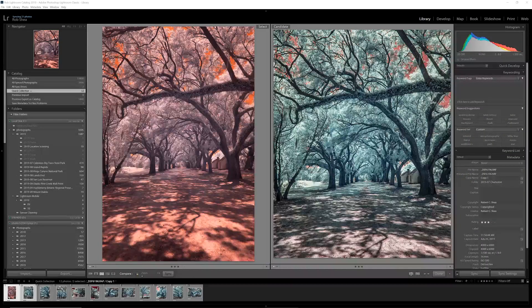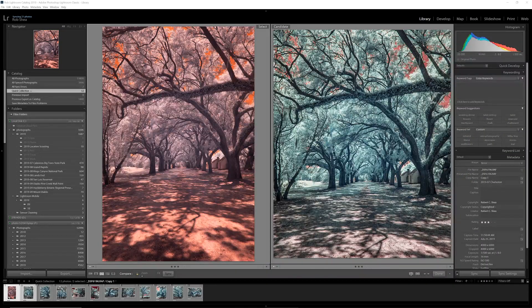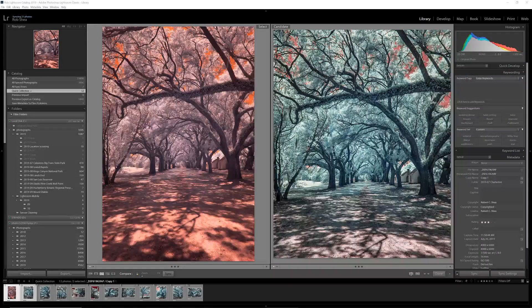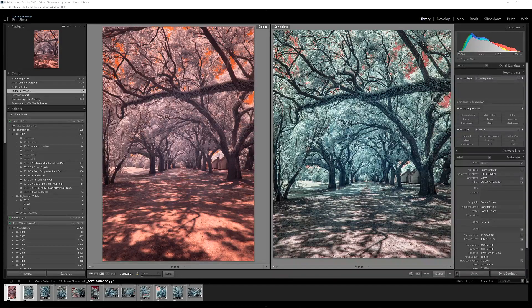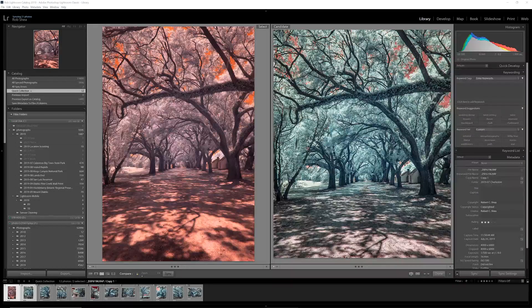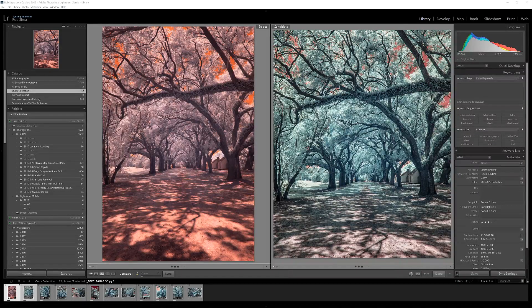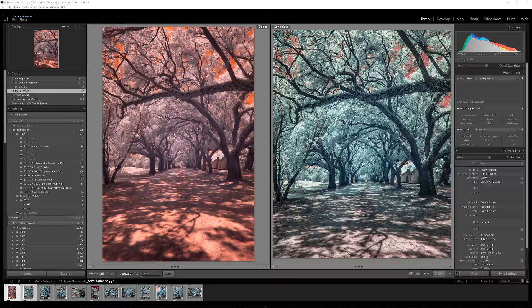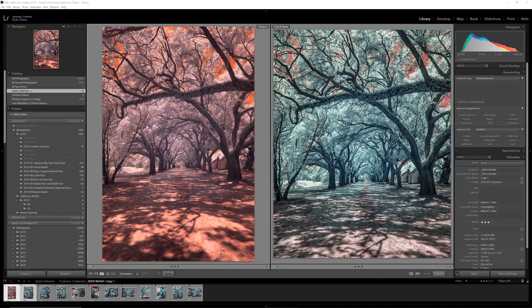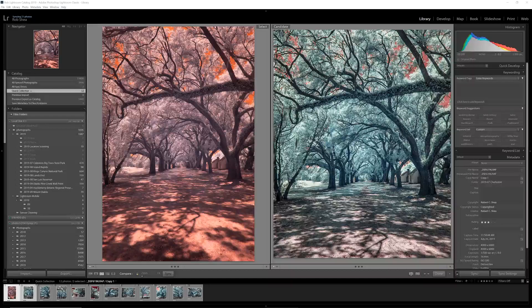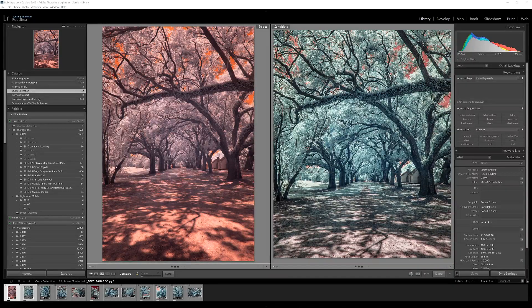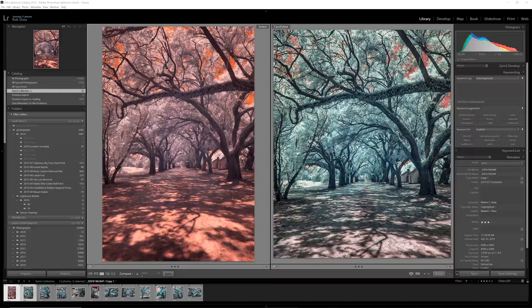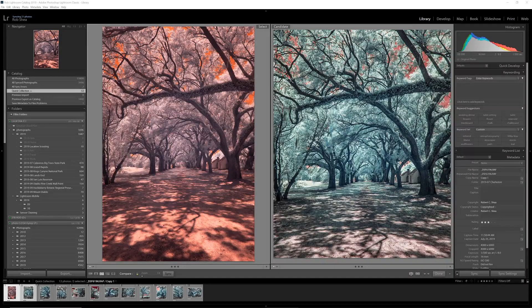In this video, I'm going to walk through the processing I did for a series of infrared photos taken at the McLeod Plantation on James Island in Charleston, South Carolina.